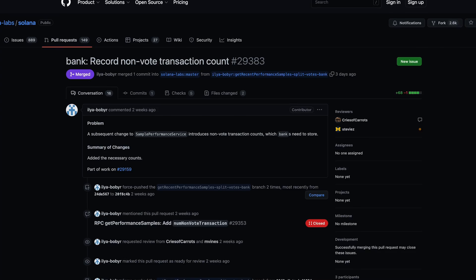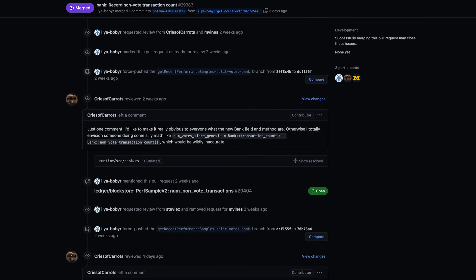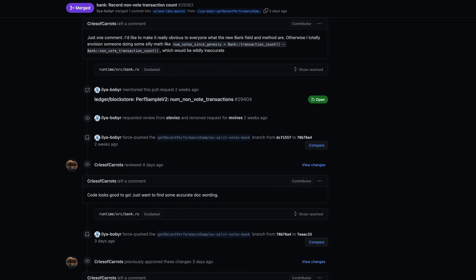Some commits that happened this past week: there was a change to be able to count non-vote transactions as well as vote transactions separately in the bank. This kind of allows you to get a more realistic TPS view that gets sampled in the performance RPC call. It's not live yet, but it's been pulled in, so you'd be able to see the transaction count on Solana with vote transactions omitted if you wanted. That'll give a good amount of insight into what the network's up to.